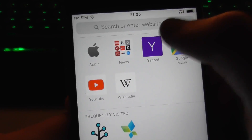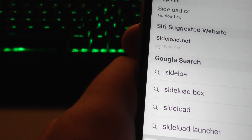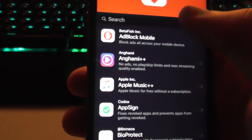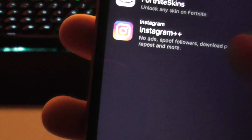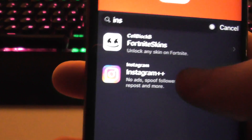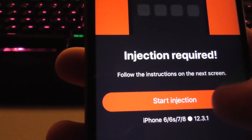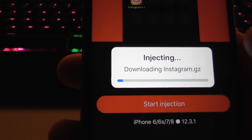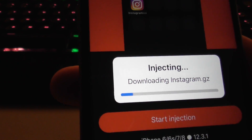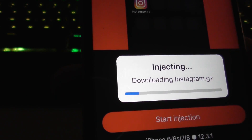Next, open your web browser and type in sideload.cc and press go. You'll be taken to a list of apps. Go to the search and type in Instagram Plus Plus, then press Start Injection. It'll be downloaded from the sideload servers, so just be patient.